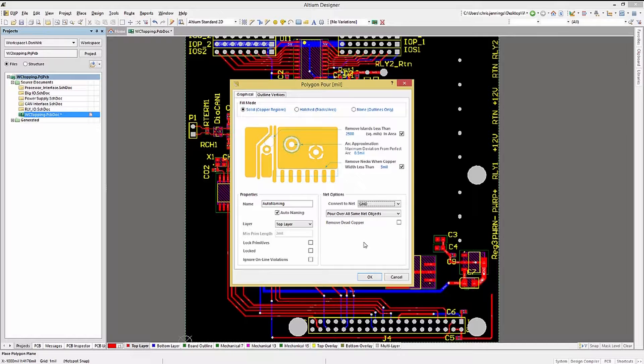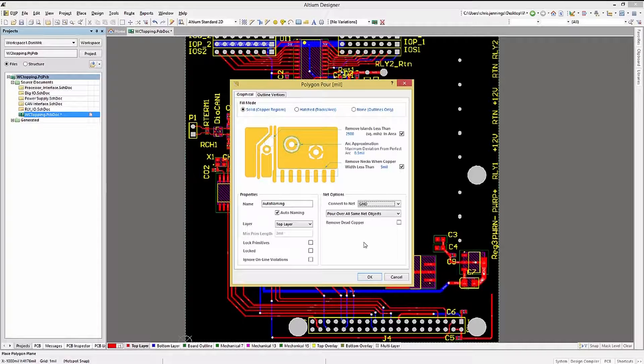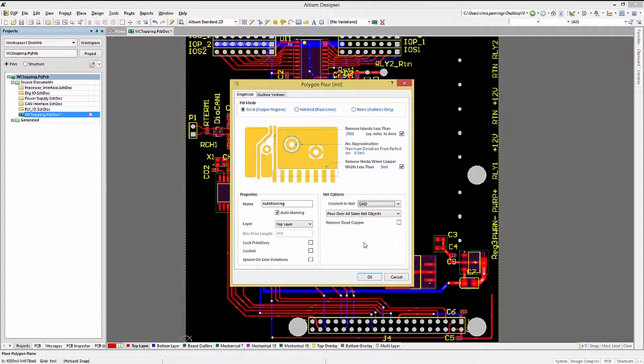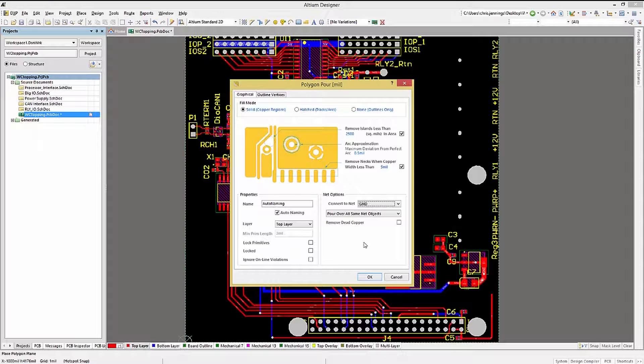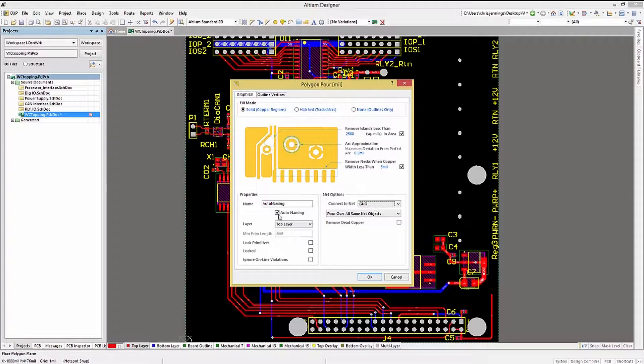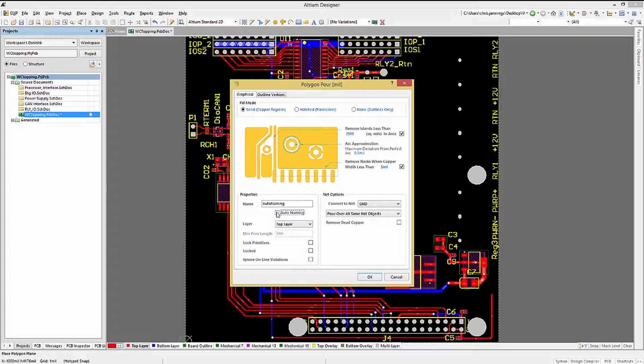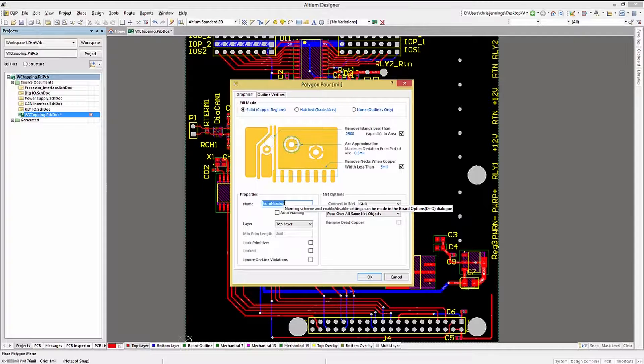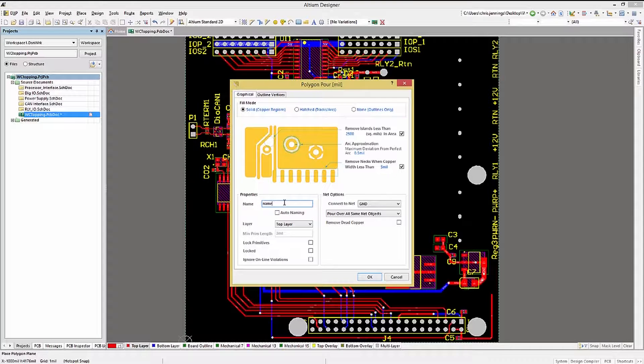Looking quickly at the Properties section of the window, we have a name entry, as well as a checkbox for auto-naming. Please consider using at least auto-naming to prevent multiple polygons from having the same name.